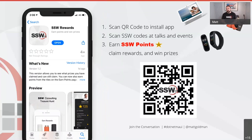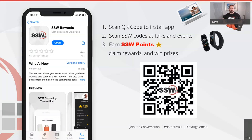SSW Rewards is an app we created at SSW for NDC 2019. It's a Xamarin Forms app and we'll port it to MAUI over the next six to twelve months. You can find it on the Google Play Store or iOS App Store, or scan the QR code. SSW speakers have QR codes at the end of their talks — mine gives you 500 points to claim swag like the SSW smart key cup, Xiaomi Mi Band, or enter draws for prizes like the Google Nest Max.